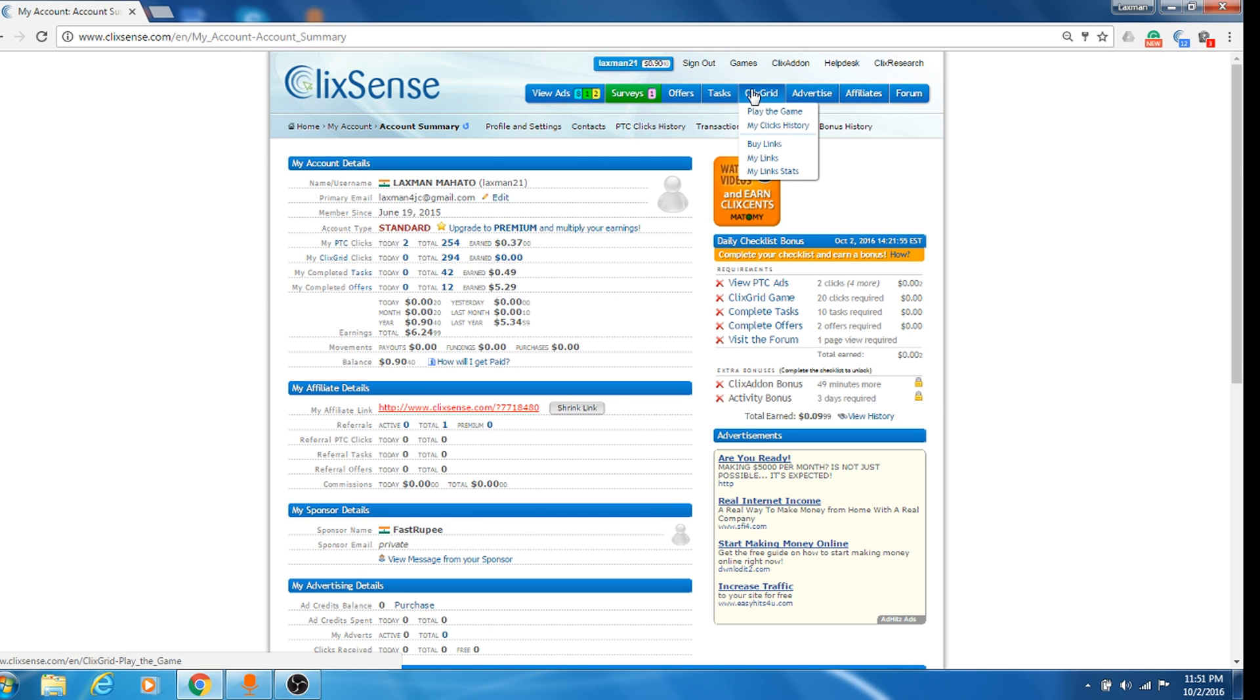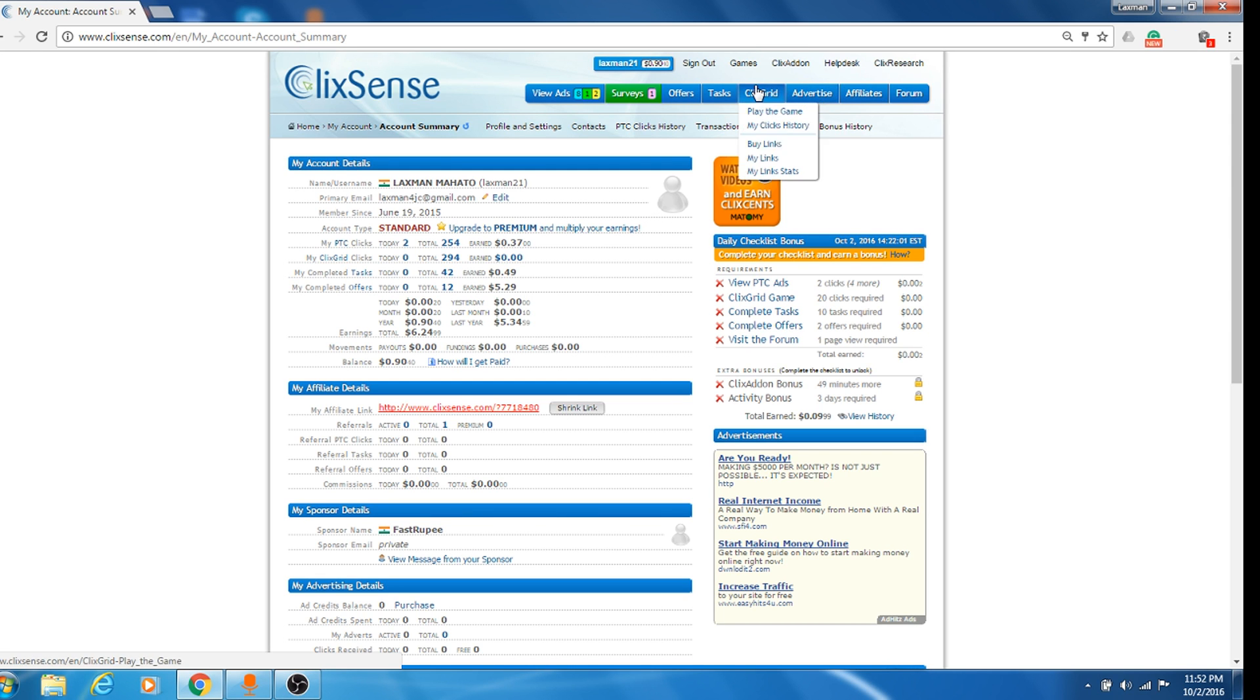You can complete tasks over here and you can play games and they will pay you. And advertise, you can advertise your things over here. Okay, so you see over here, I'm just showing you how to do this.